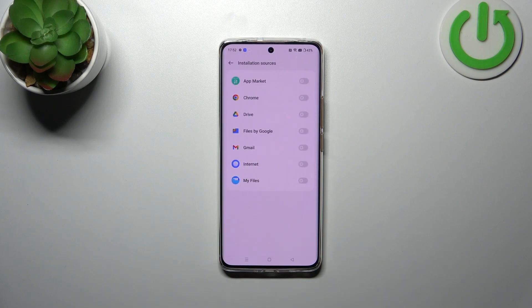Here we've got the list of all apps which are allowed or not allowed to install some content. As you can see, in my case none of those apps can install something.